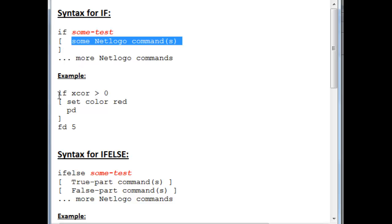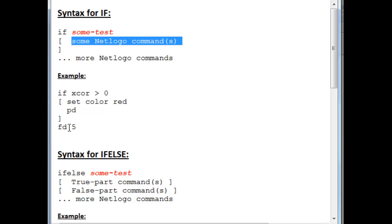So take a look at this example. It turns out that if we give this set of commands to a turtle, that turtle will take a look at its own xcor and check whether its xcor is greater than zero. If it turns out to be greater than zero, then that turtle will set itself to red and put its pen down. And then it will go on and move forward five steps.